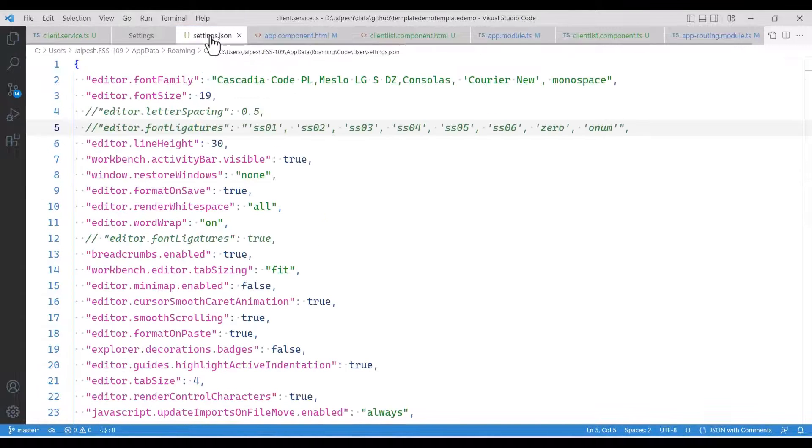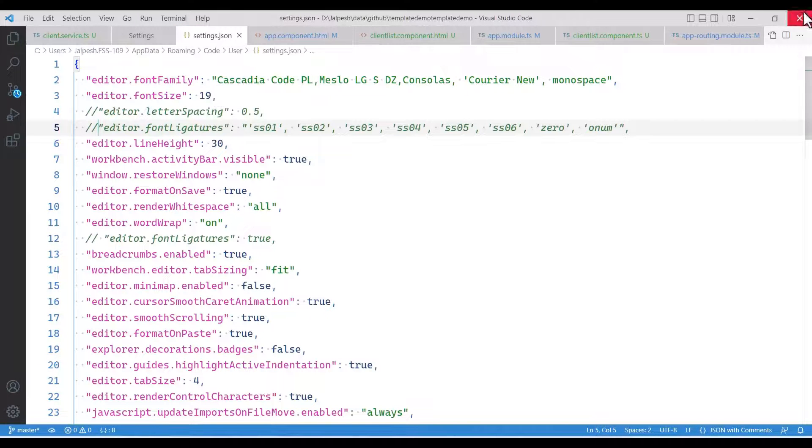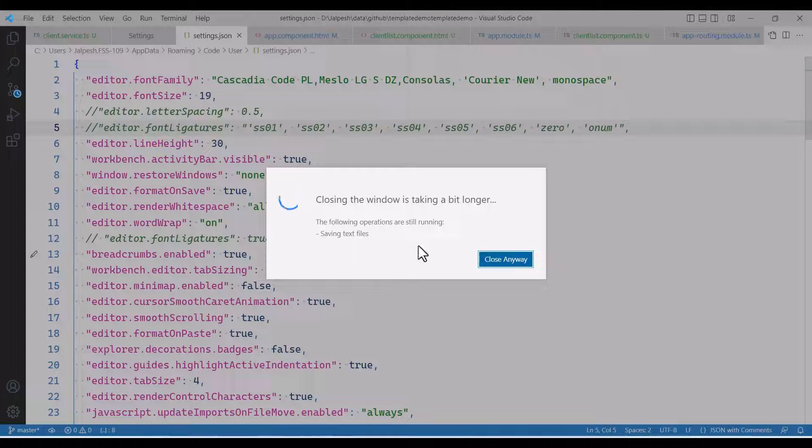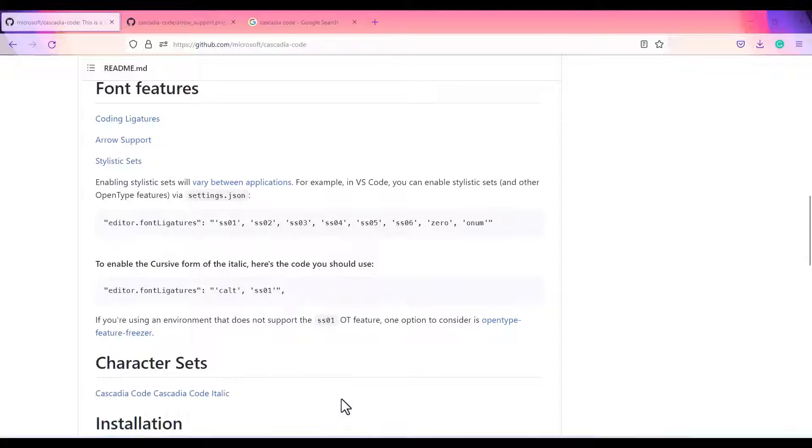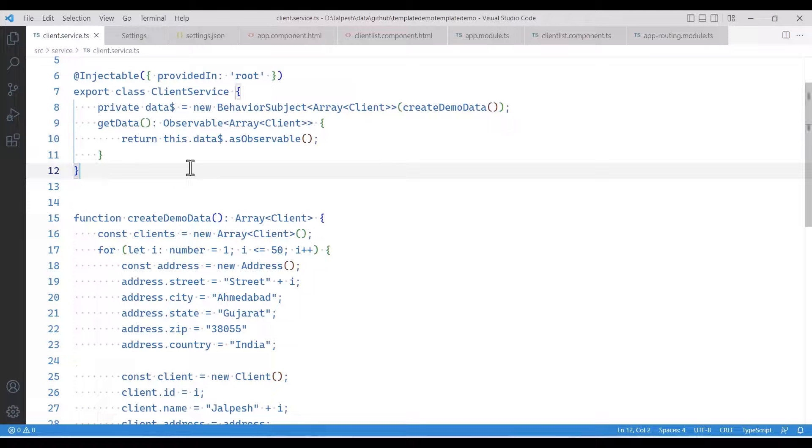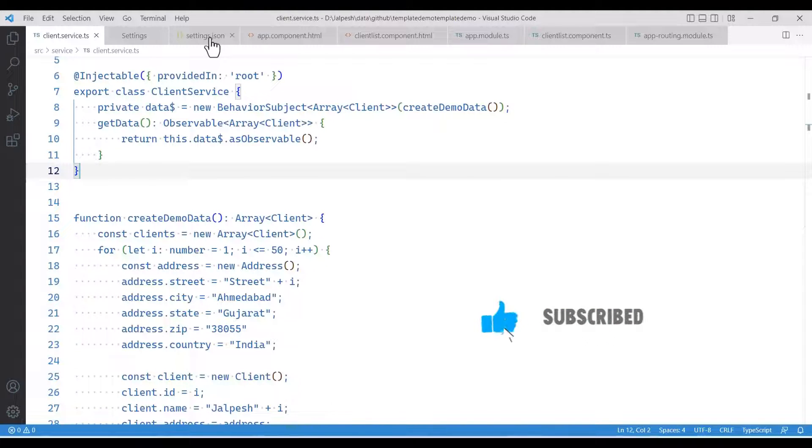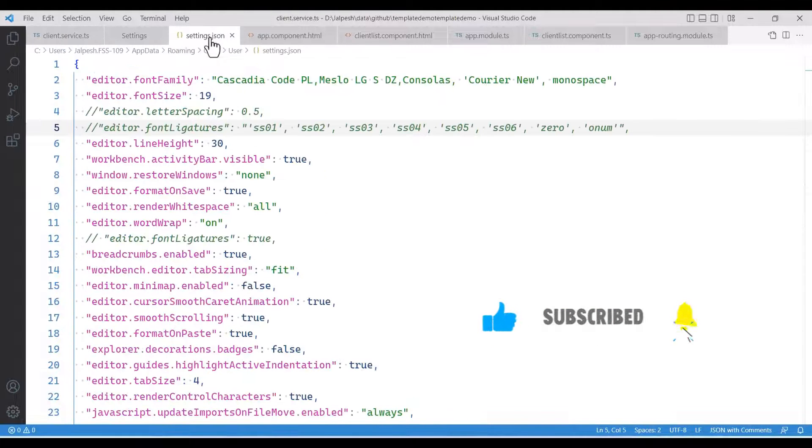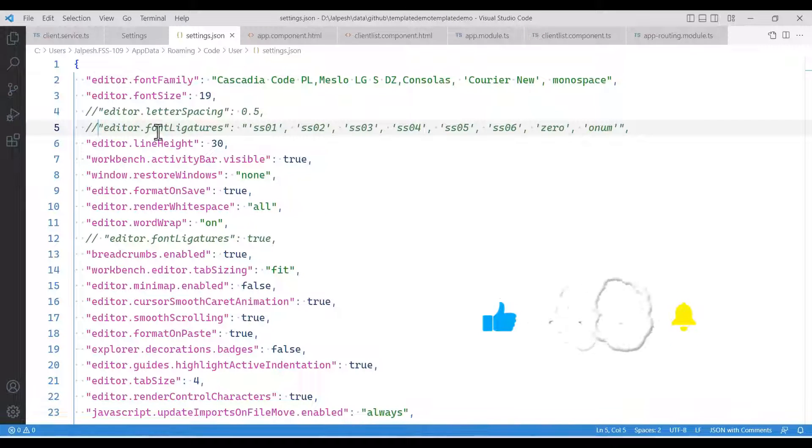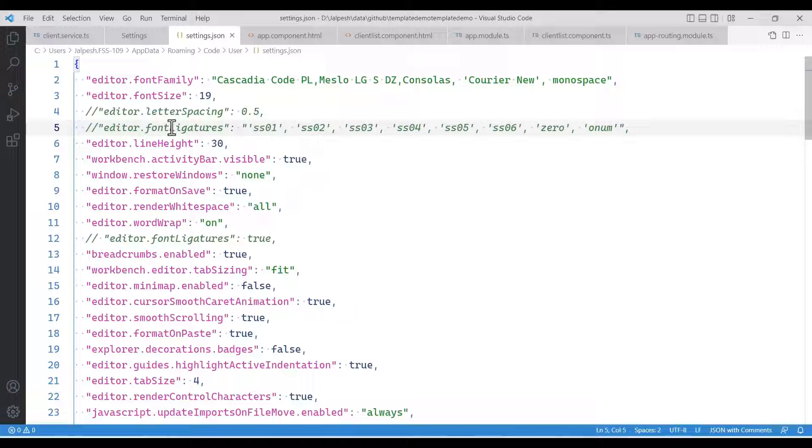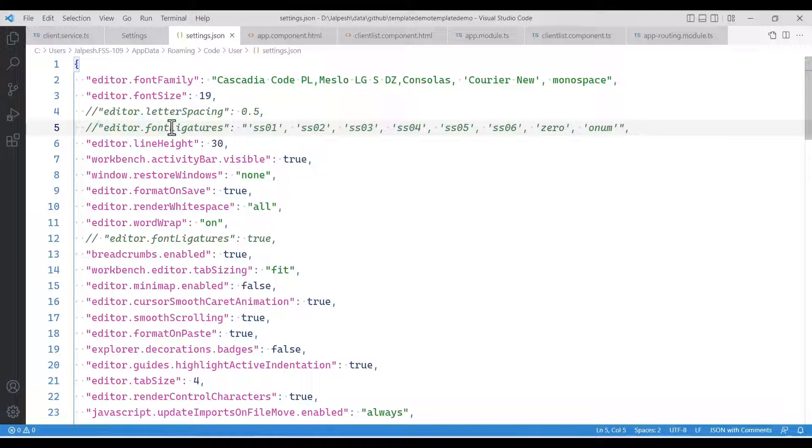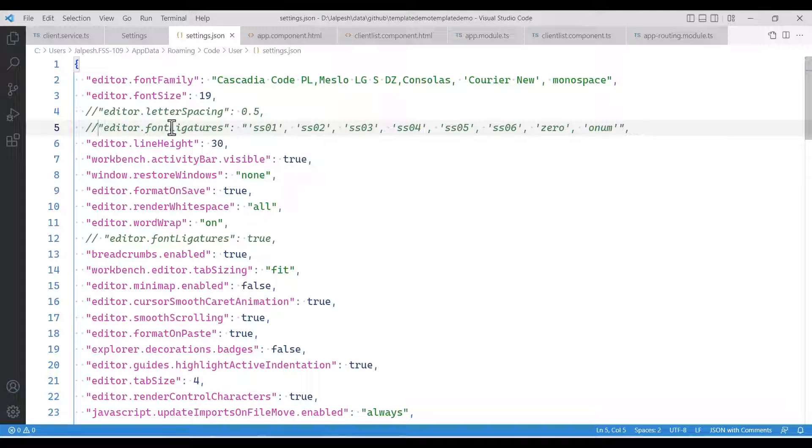Let me reopen again. Here you can see it is showing the normal font. And if I re-enable this and again load this, it will show you the cursive font which I showed you earlier. So I hope that this video is useful for you.